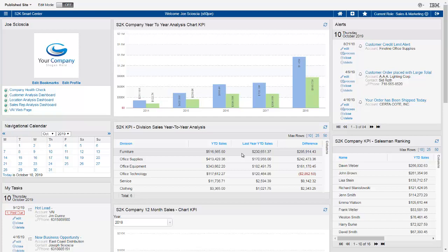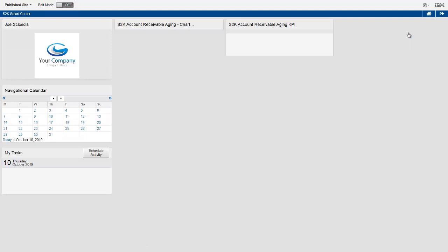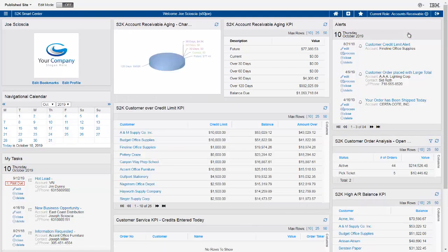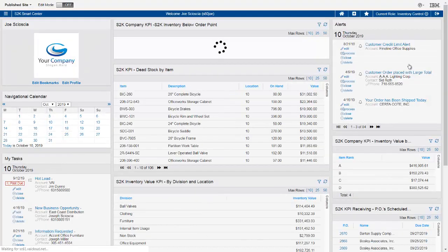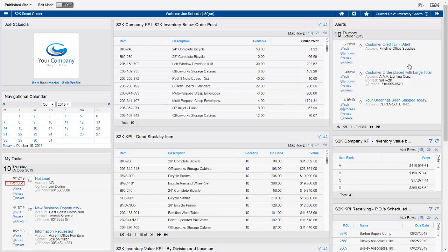Looking at other roles available: if I was in accounts receivable, I might see a screen showing company aging, customers over their credit line, customers with a high balance, and credits entered today. This information is immediately updated from the back office S2K Enterprise ERP system. In inventory control, I might see things like dead stock, inventory value by product division and class, inventory below its order point, inventory value by ABCD ranking, and POs scheduled to arrive. This really helps users be much more productive and react to business issues faster.